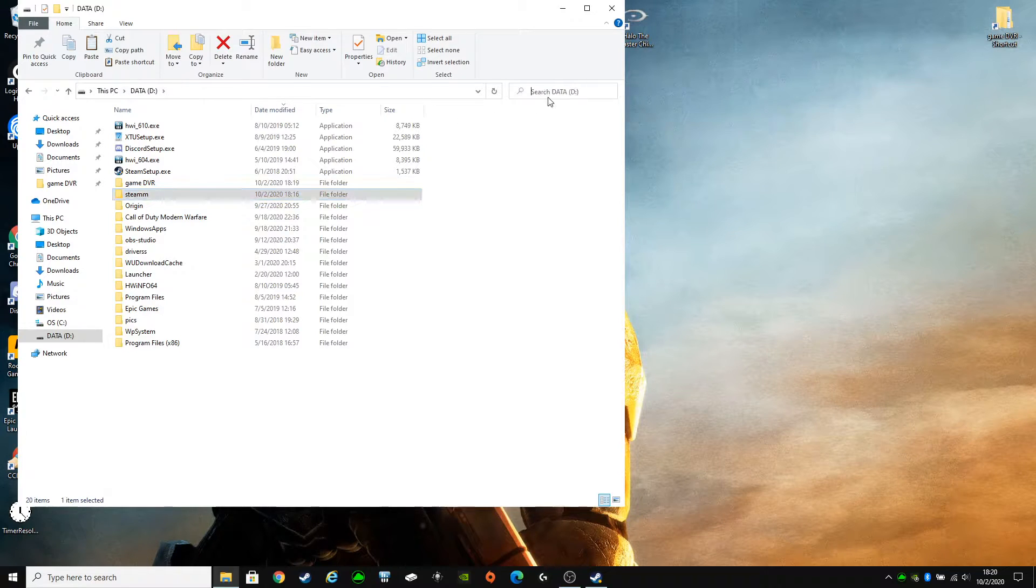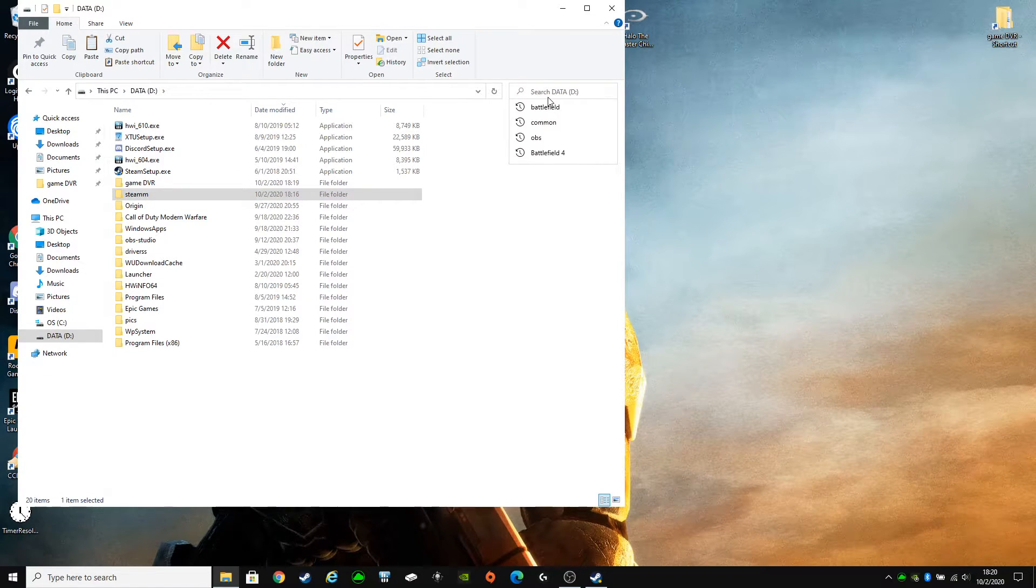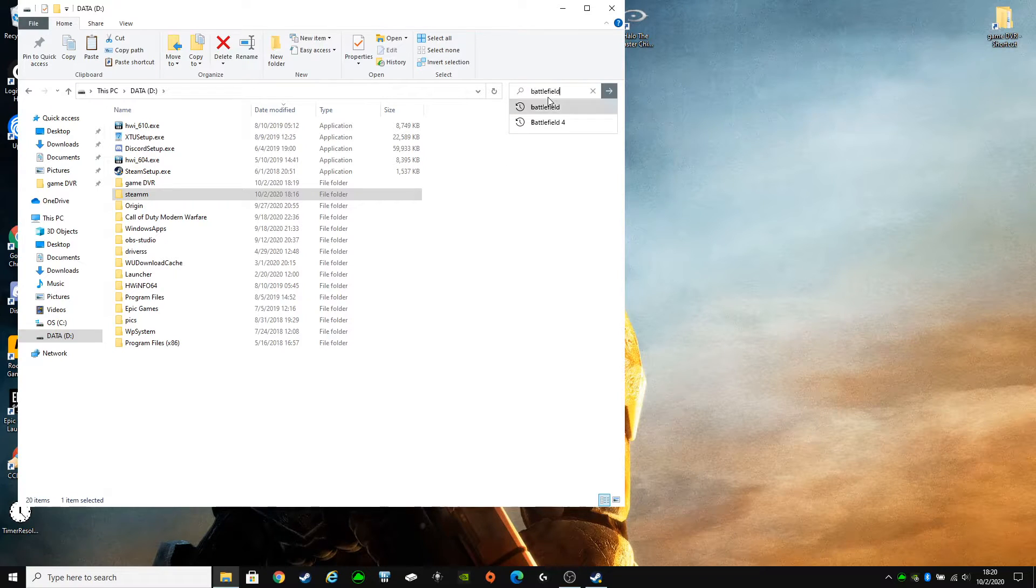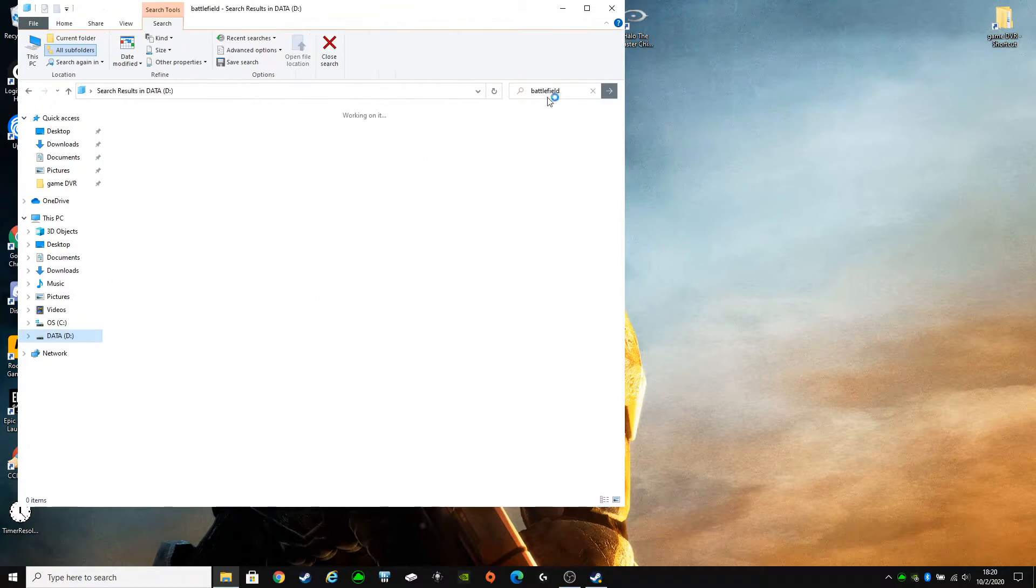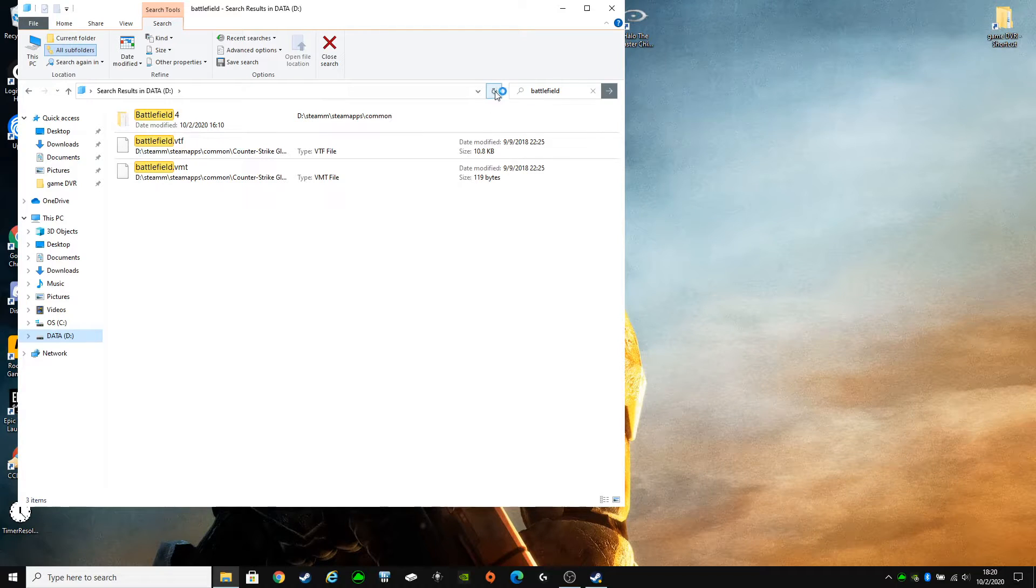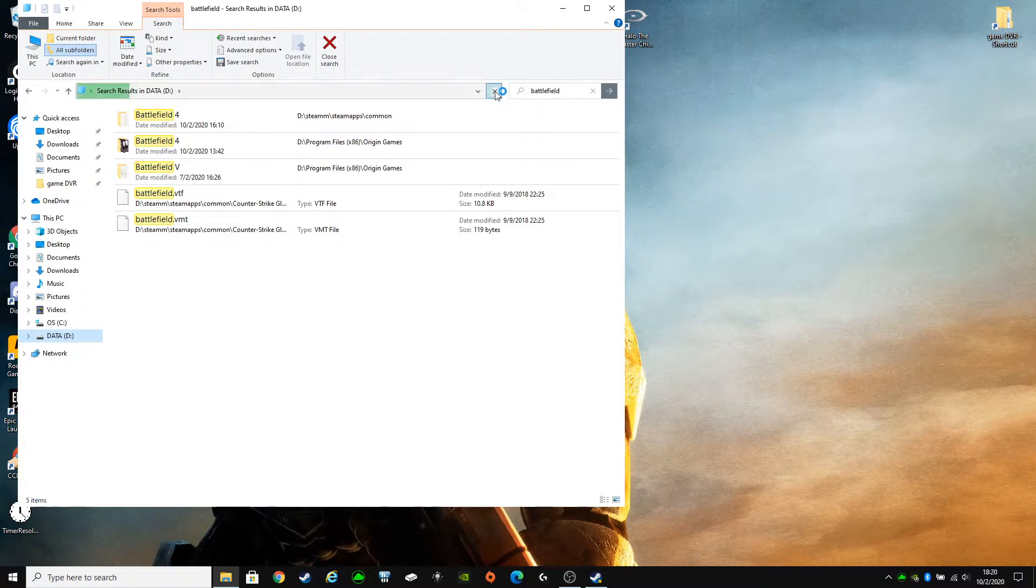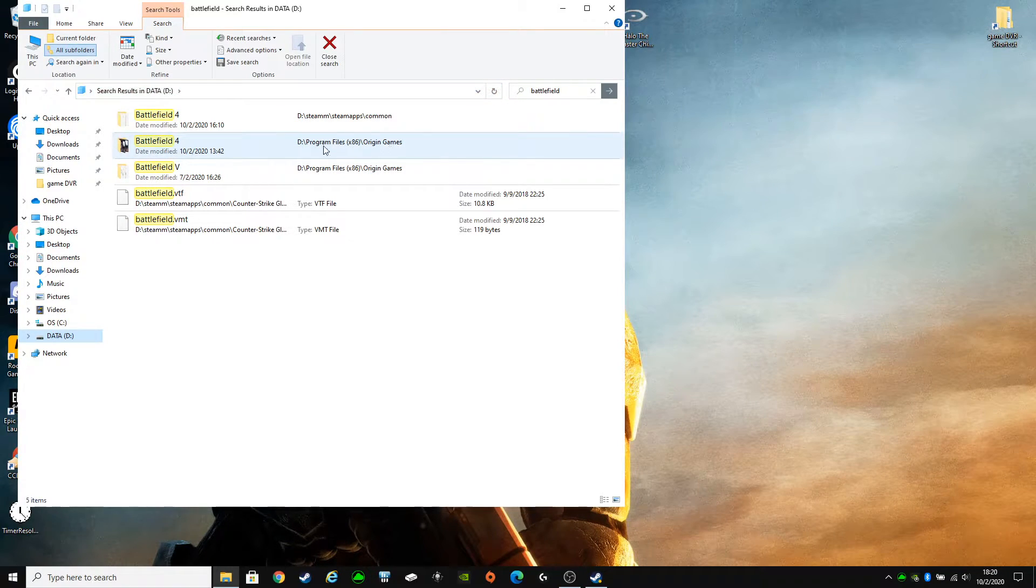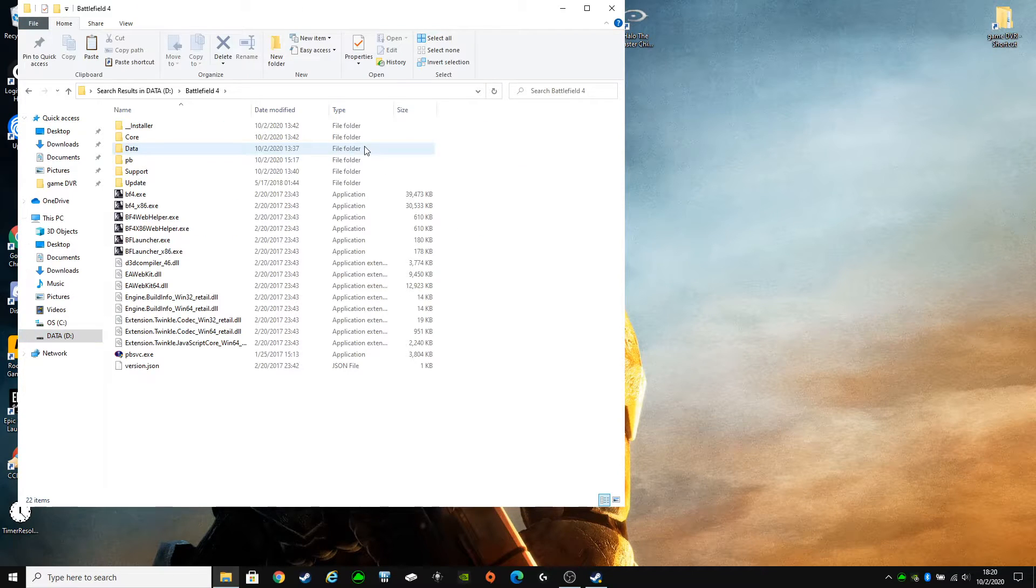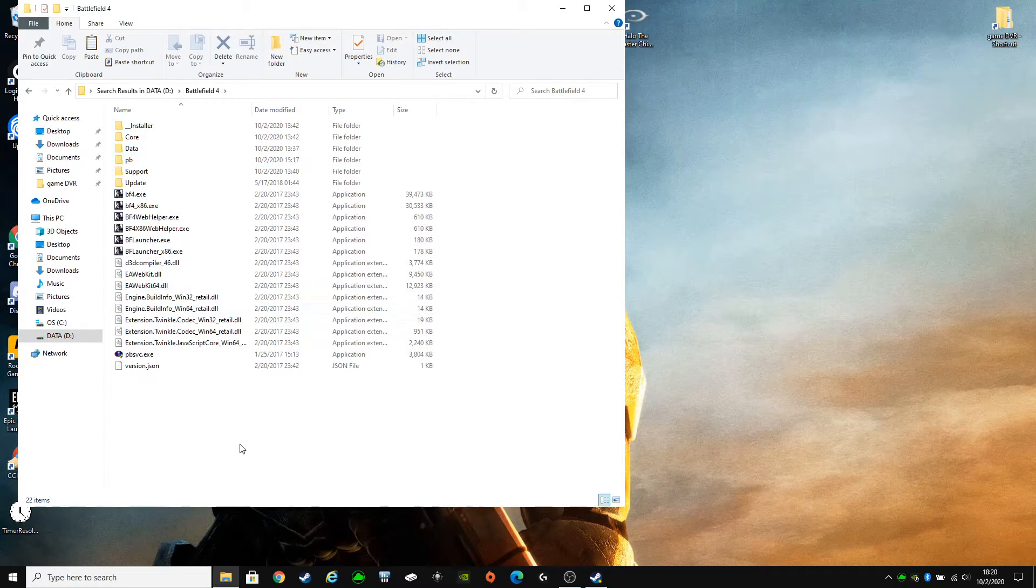Come back to the drive where you have Battlefield 4 installed under Origin. Right here, Origin Games, Battlefield 4. Open that up.